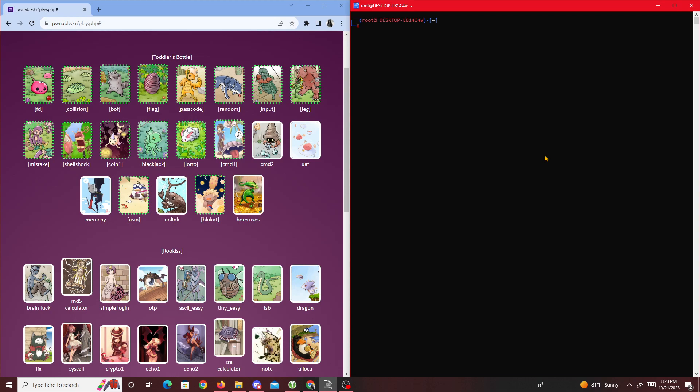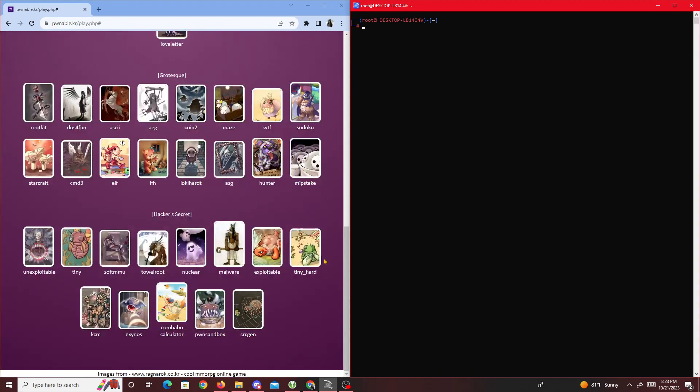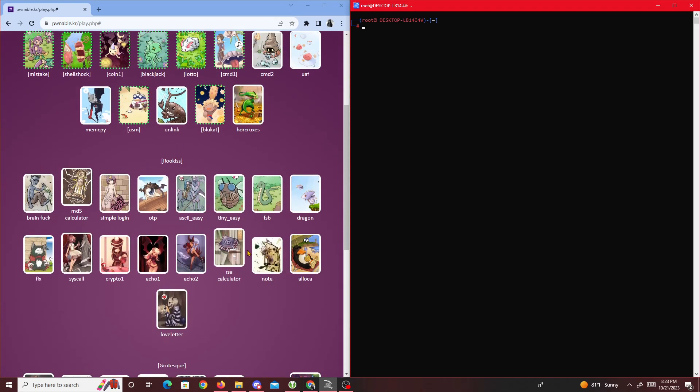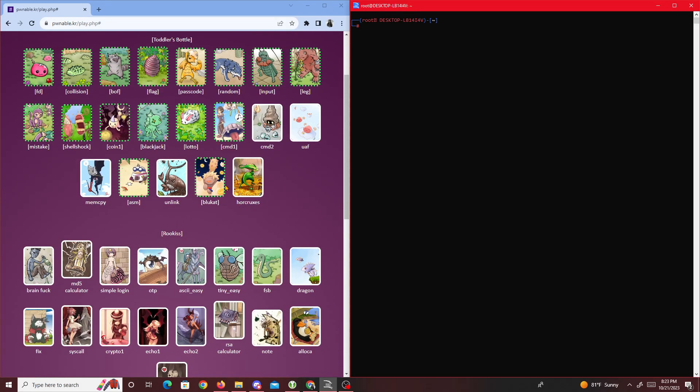These challenges range from beginners, which right here we have toddler bottle, all the way to advanced topics like hacker secrets. There's a whole leaderboard but I'm not going to go over that. Today we're just going to be going over the very first challenge which is called fd.